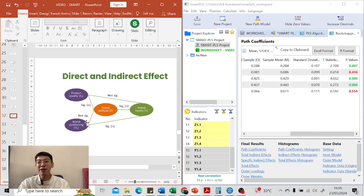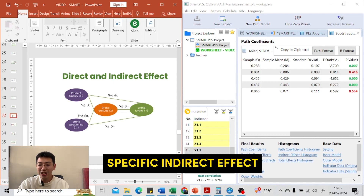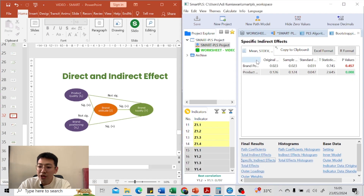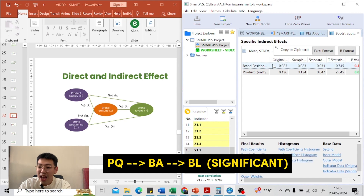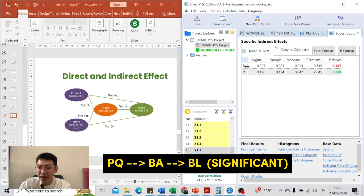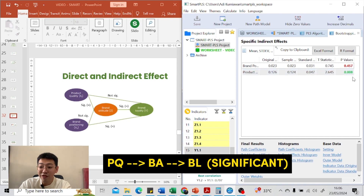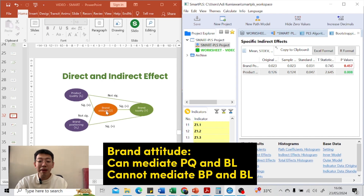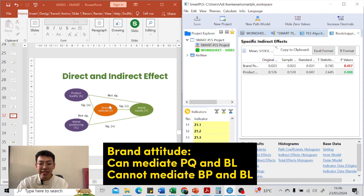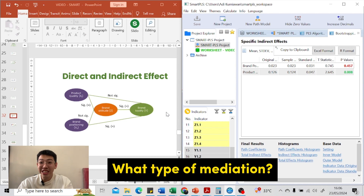Using SmartPLS, you don't need to use the Sobel test — you can see the indirect effects directly from the specific indirect effect results. For brand positioning to brand attitude to brand loyalty, the indirect effect is red, meaning it is not significant. For product quality to brand attitude to brand loyalty, it is green, so the indirect effect exists. The conclusion is that brand attitude can mediate product quality and brand loyalty, but brand attitude cannot mediate brand positioning on brand loyalty.